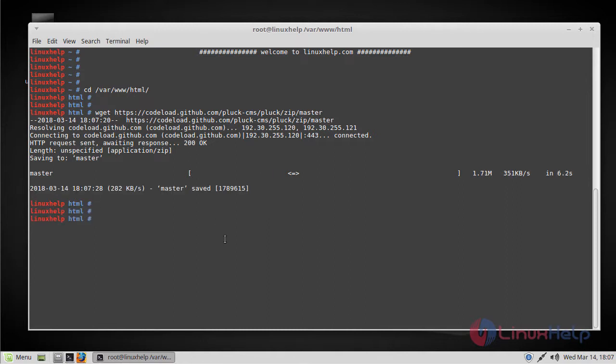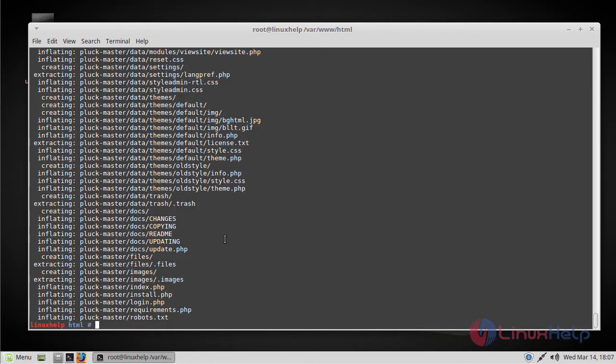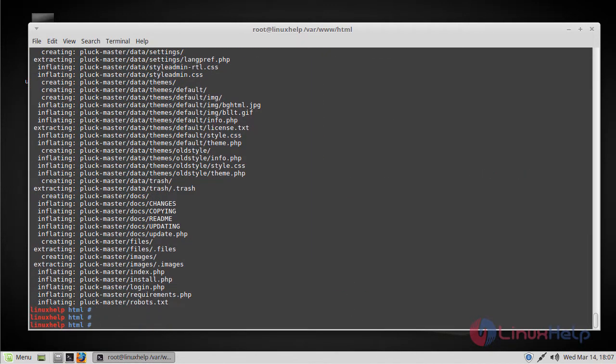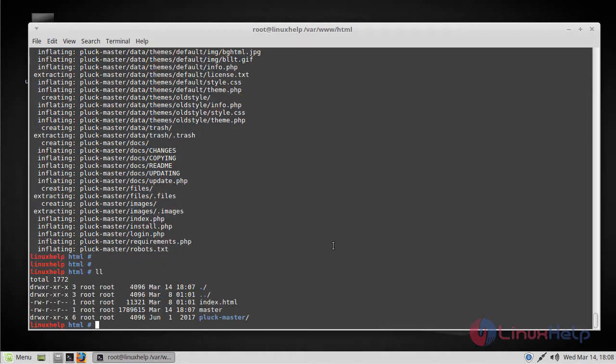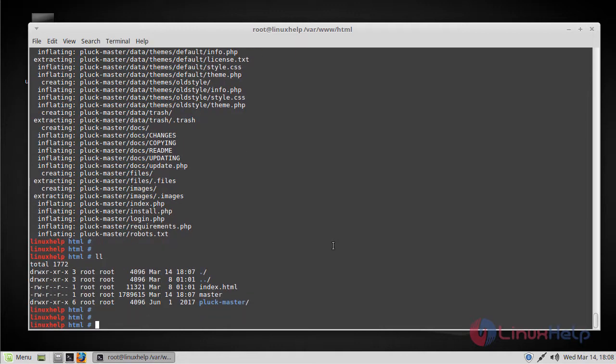Now let's unzip that master file. The file is now unzipped. Let's check it. You can verify from here.